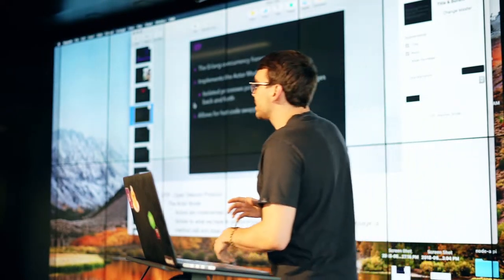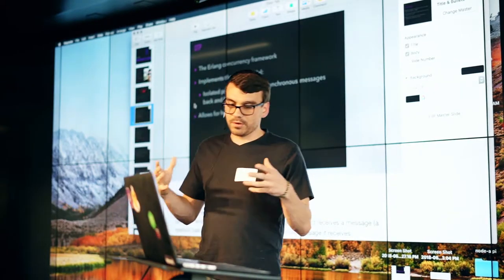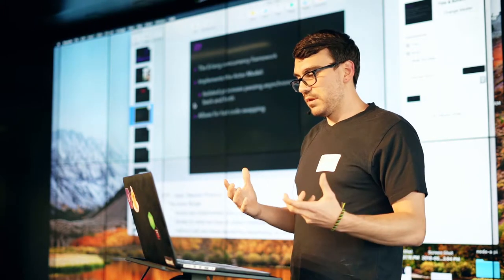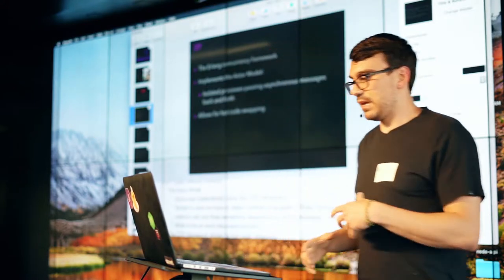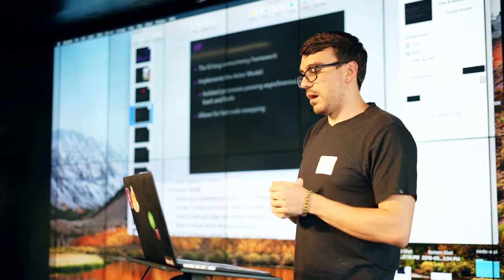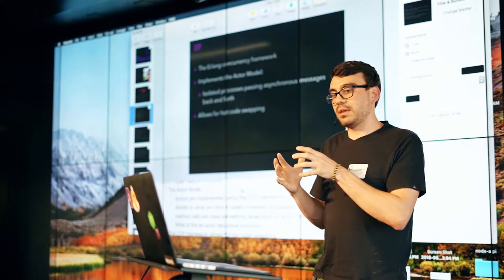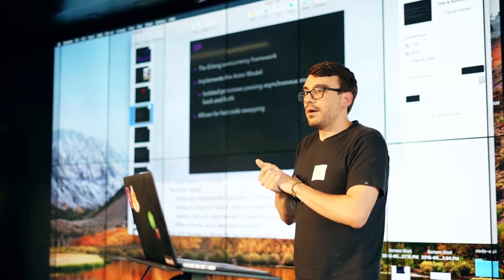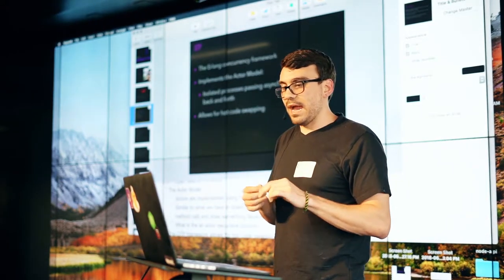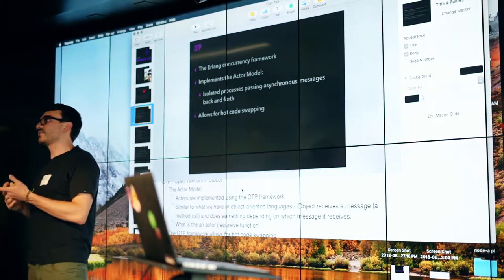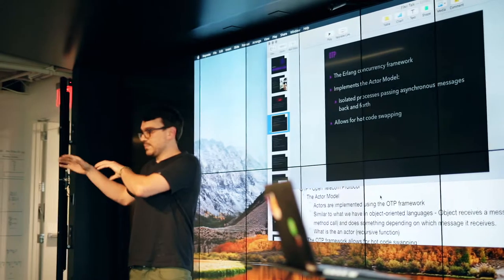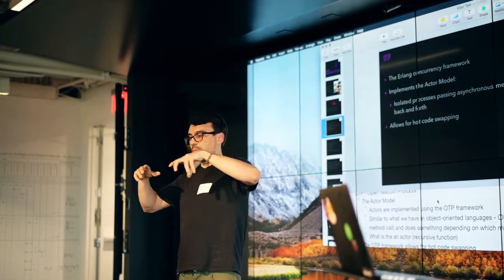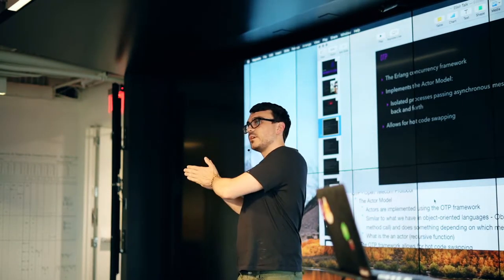The open telecom protocol kind of implements this actor model, and it's really interesting. The way that it works is, similar to what we have in object-oriented languages, an object will receive a message or a method call, and it does something depending on which message it receives. And the actor is basically just a recursive function that's passing state back into itself. The actor is something that, they all have mailboxes, and they speak to one another through these messages, and the mailboxes kind of hold the queue, and each actor is like an independent process on the OTP.